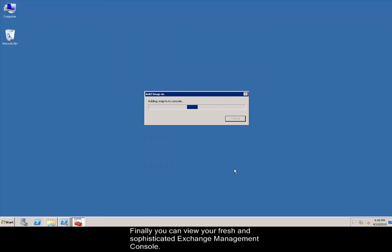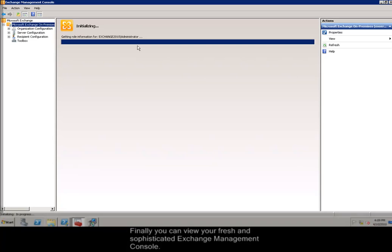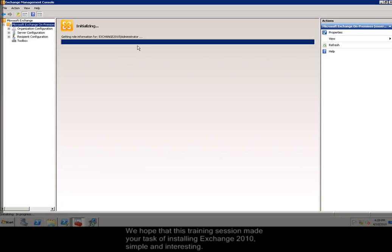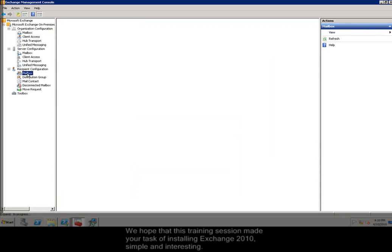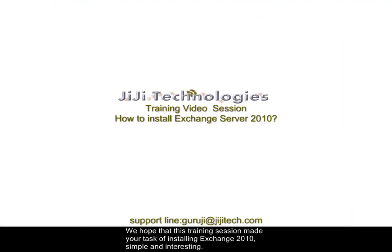Finally, you can view your fresh and sophisticated Exchange Management Console. We hope that this training session made your task of installing Exchange 2010 simple and interesting.